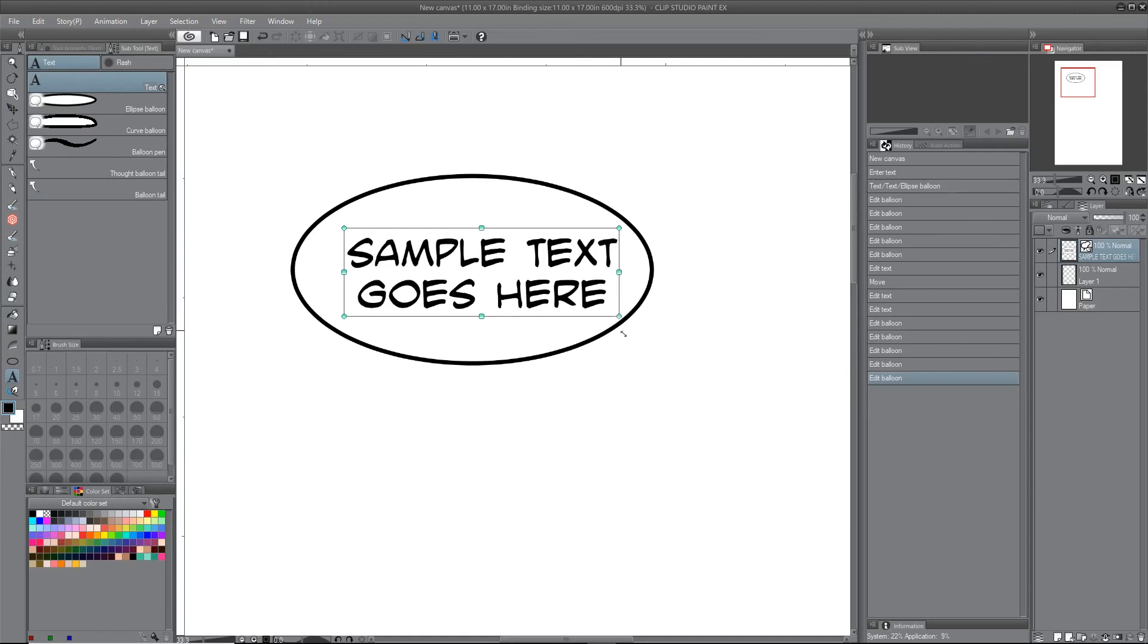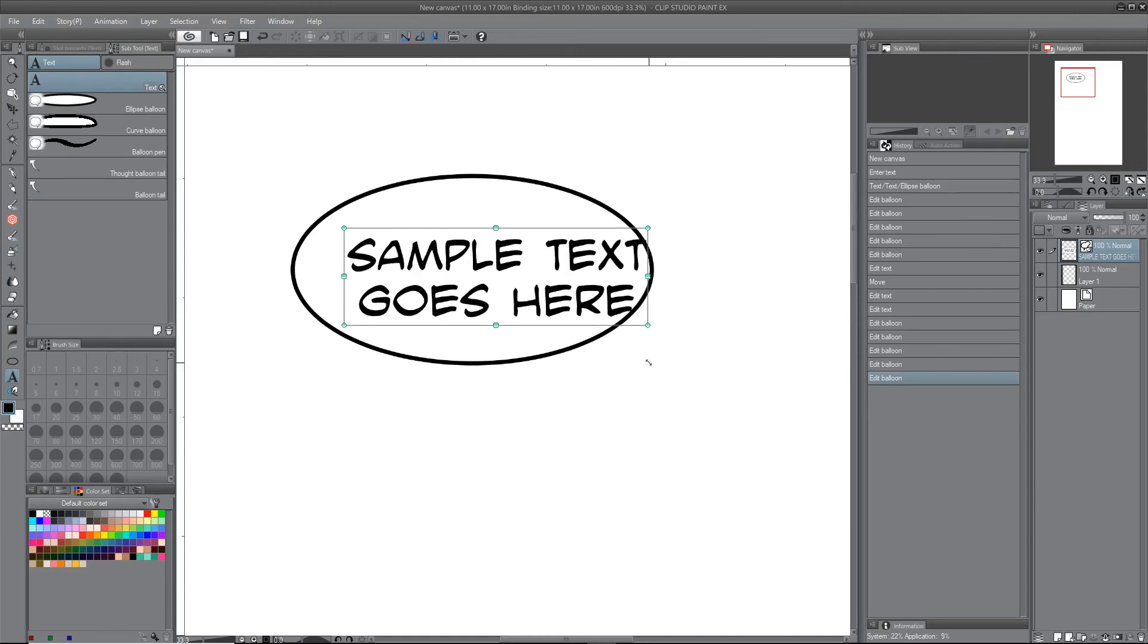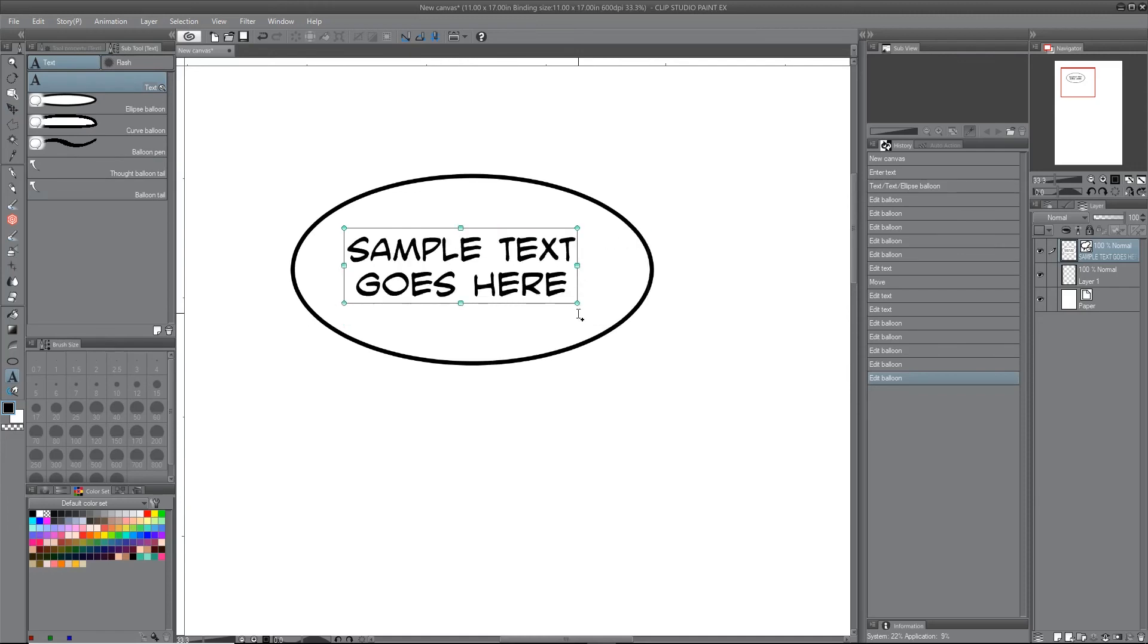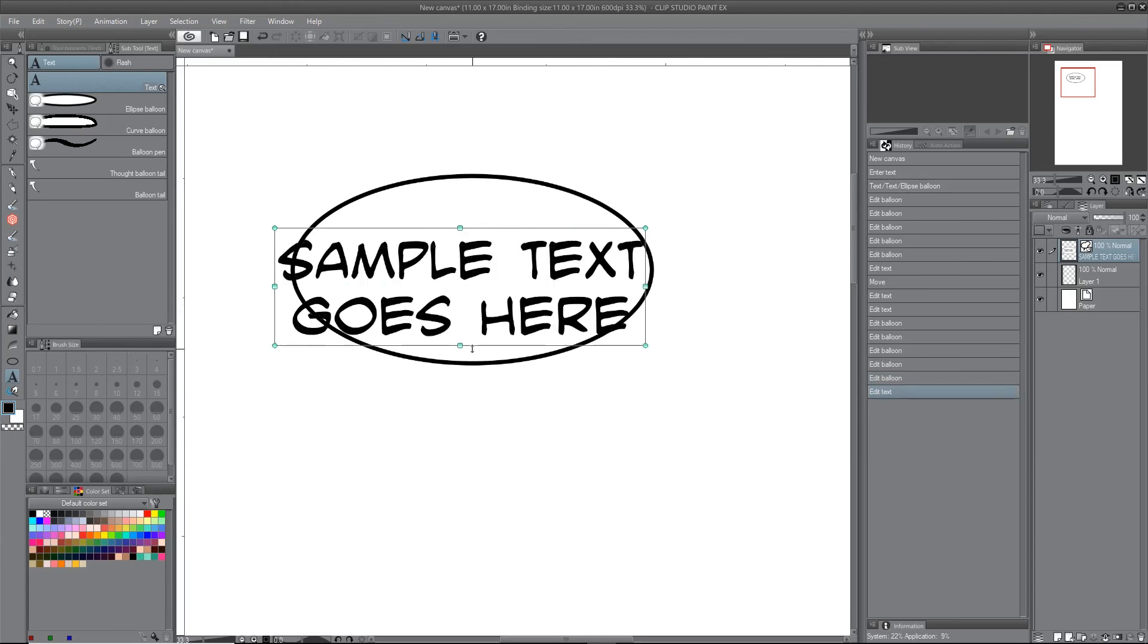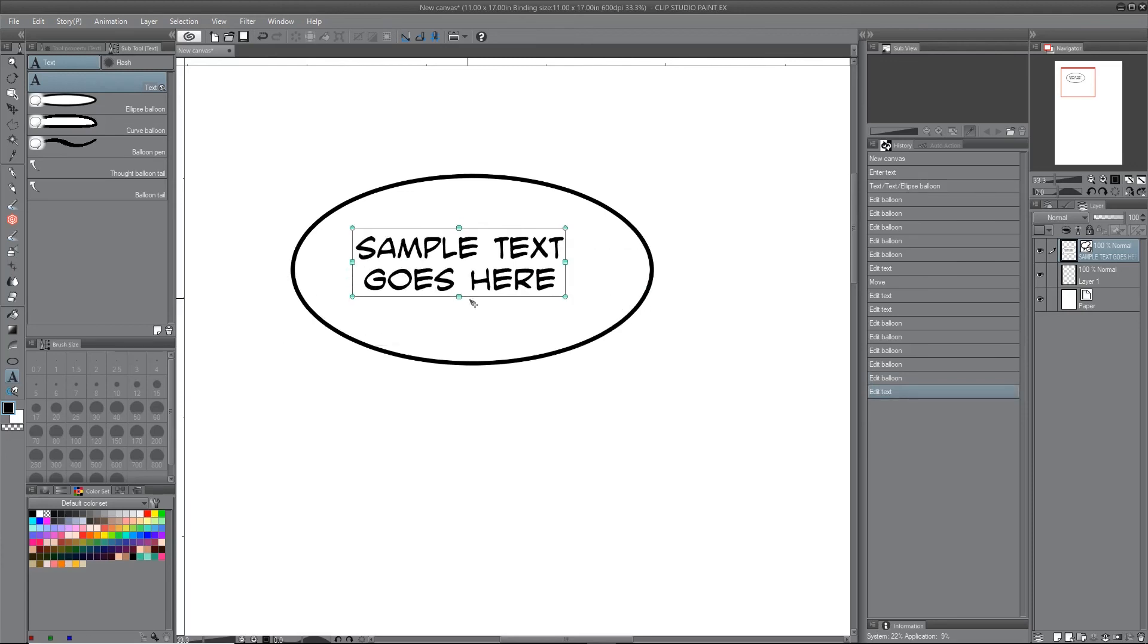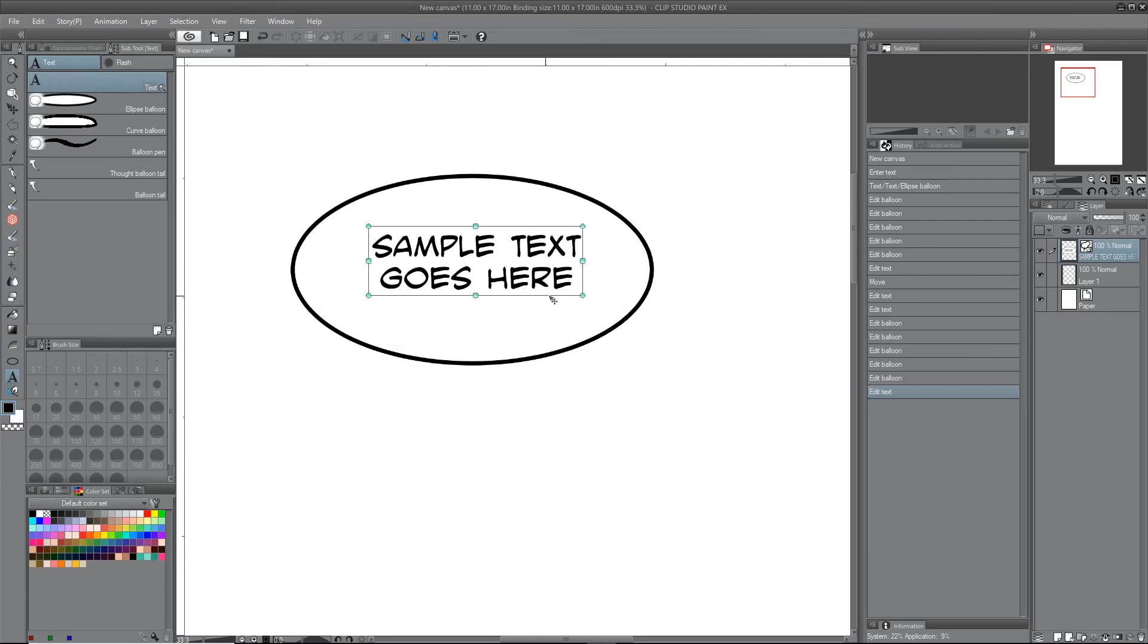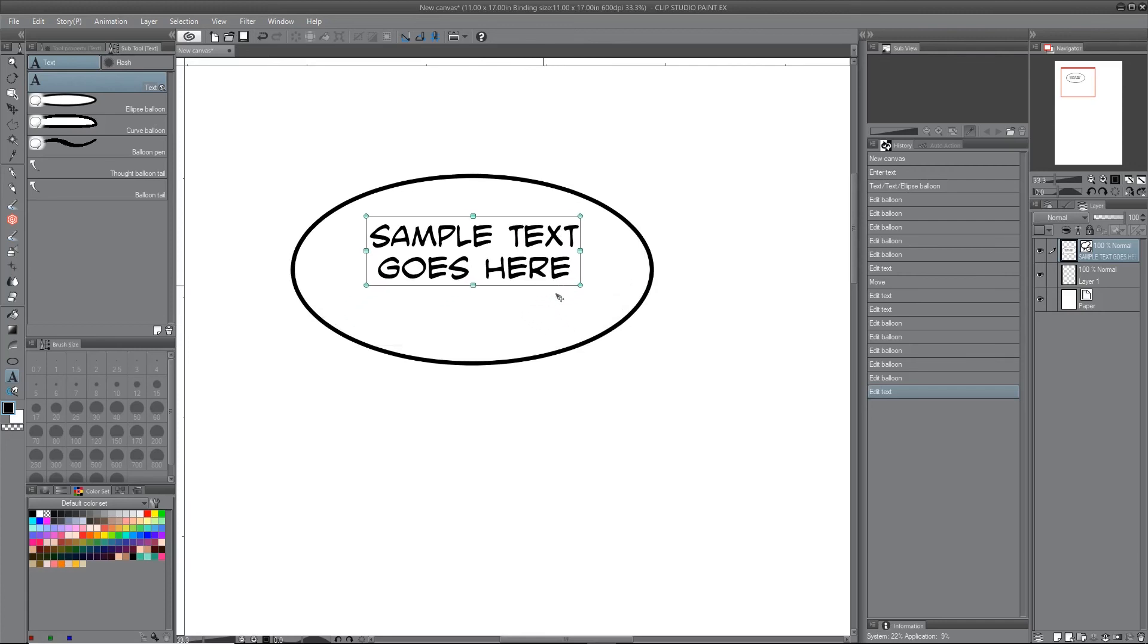And you can use the corner handles or the side handles to scale the text, and you can just point on the bounding box and move the text, click and move text.